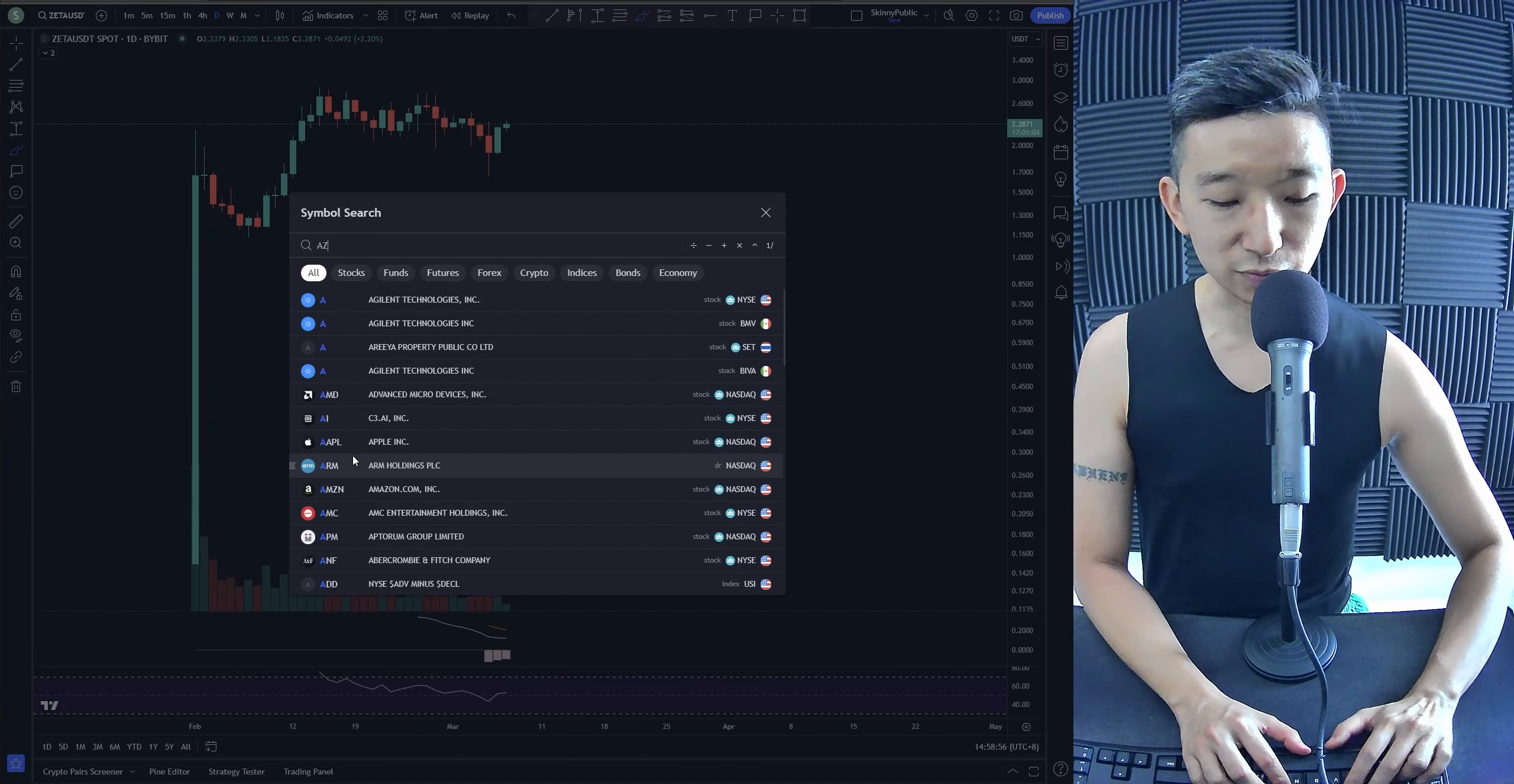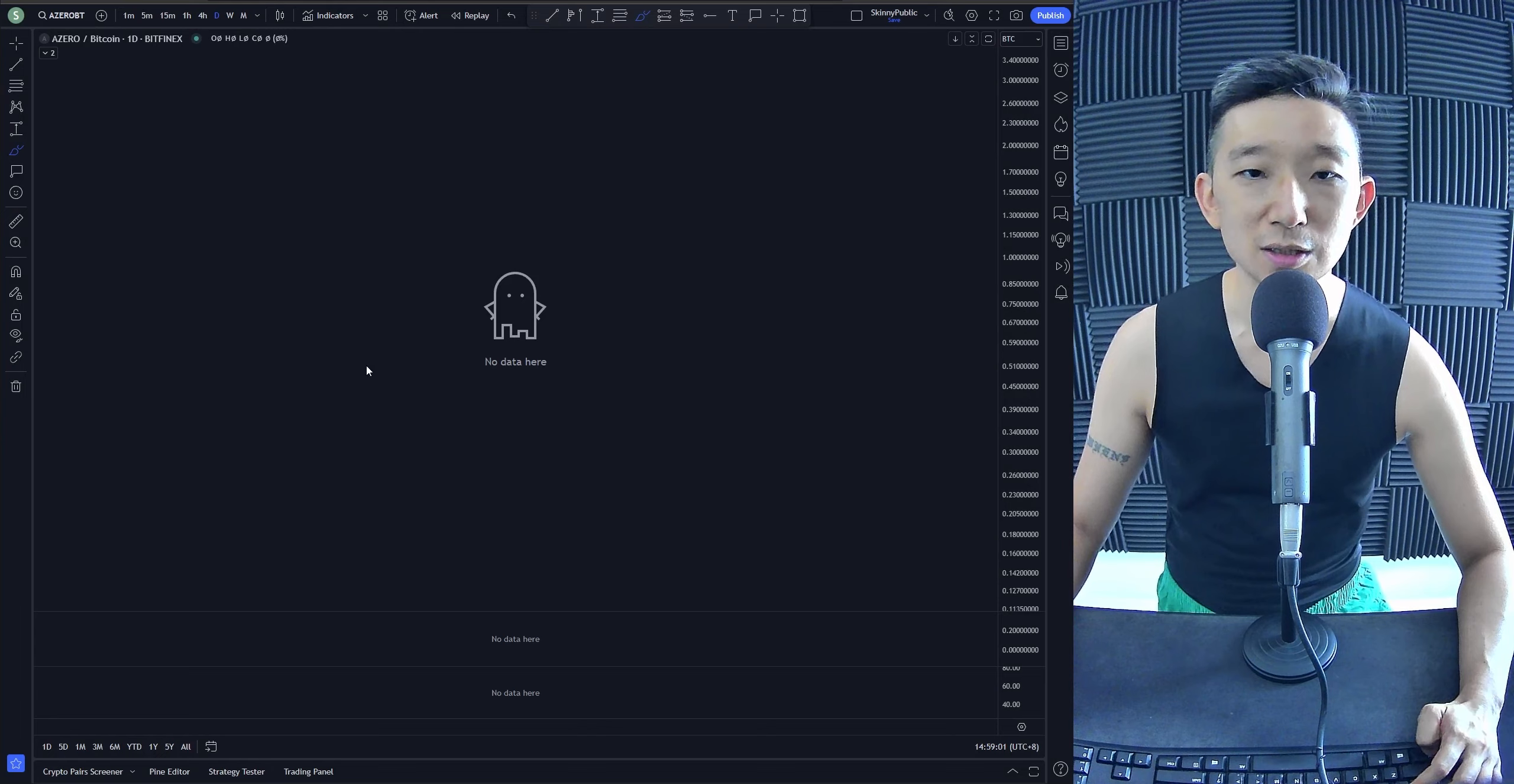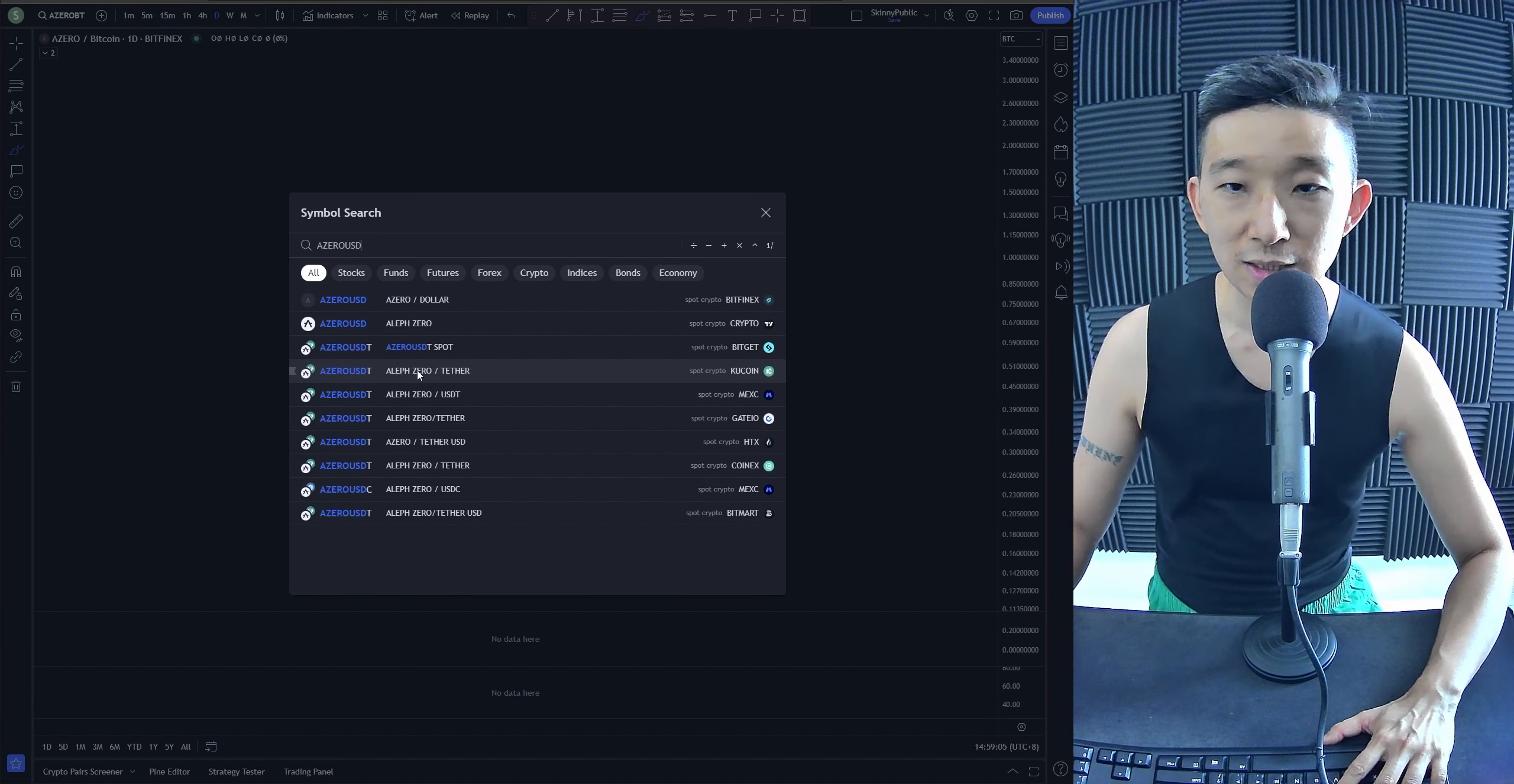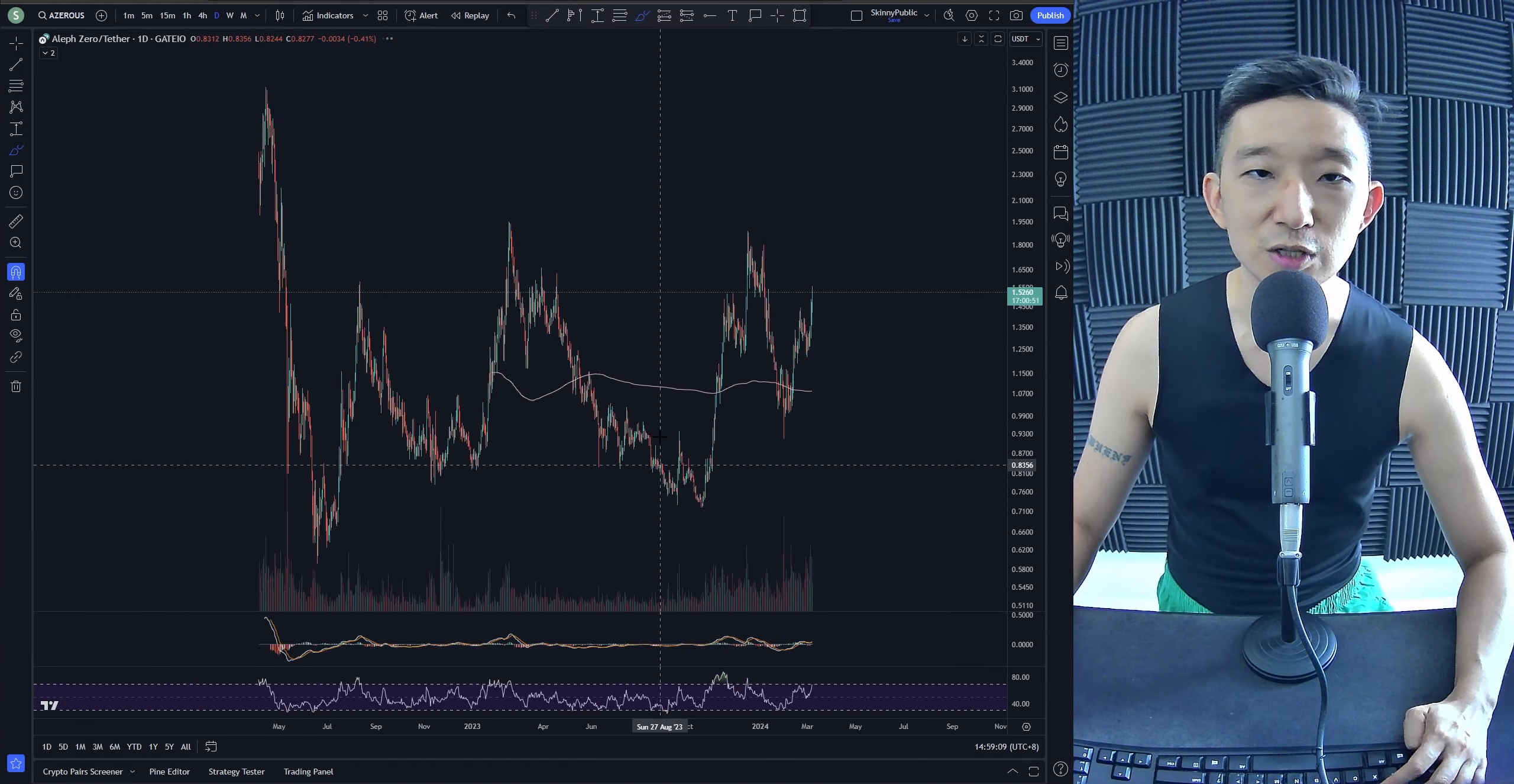AZERO looks really nice. Let me tell you what I mean. AZERO against BTC - you're not going to see AZERO against USDT here, but on Gate you'll be able to see AZERO.